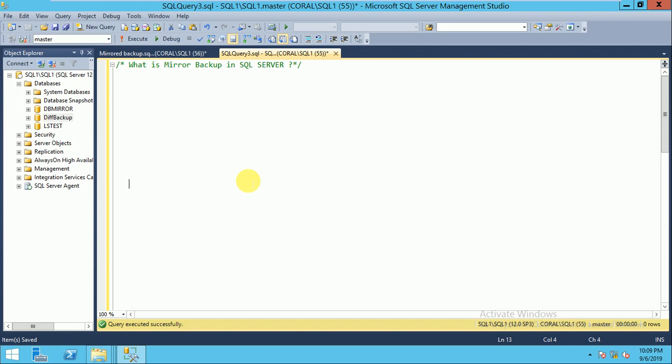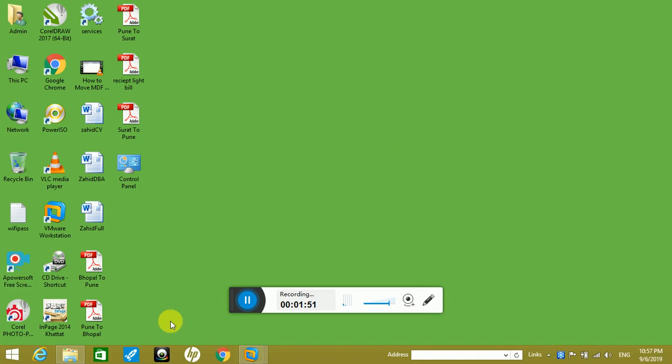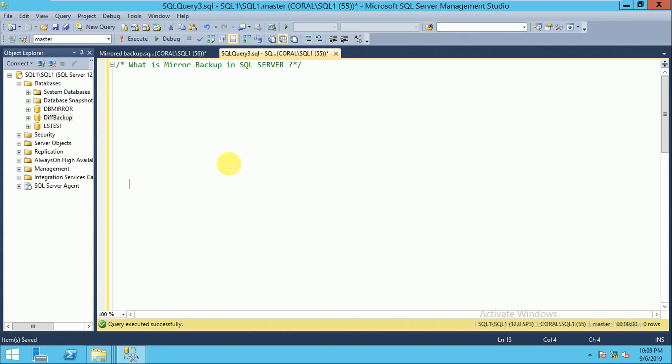When you create the mirror backup, you have to use the WITH FORMAT clause — it must be used. Mirror backup is supported only in the Enterprise Edition of SQL Server.